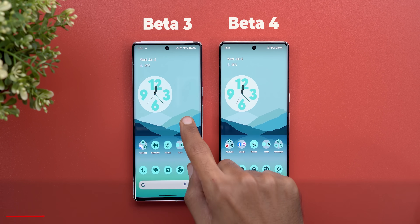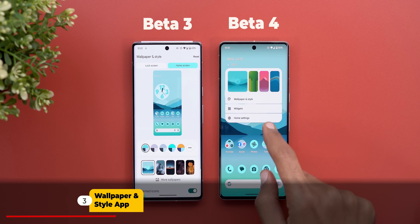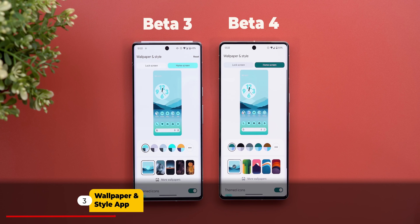Also, the Google Lens icon is different. Now let's move on to the Wallpaper and Style app to show you one more change related to adaptive theming.